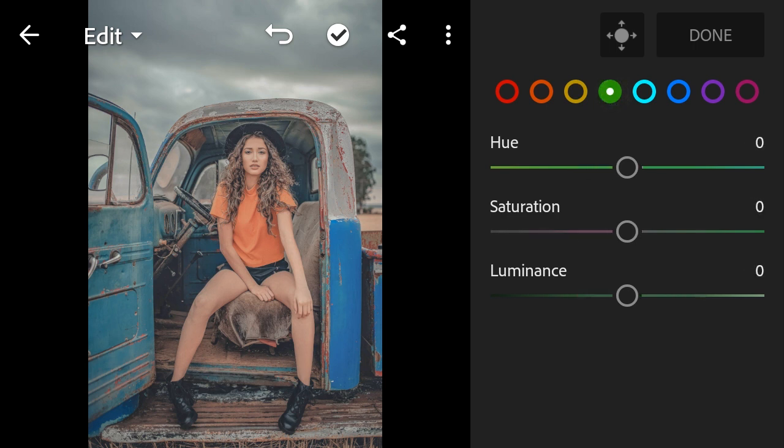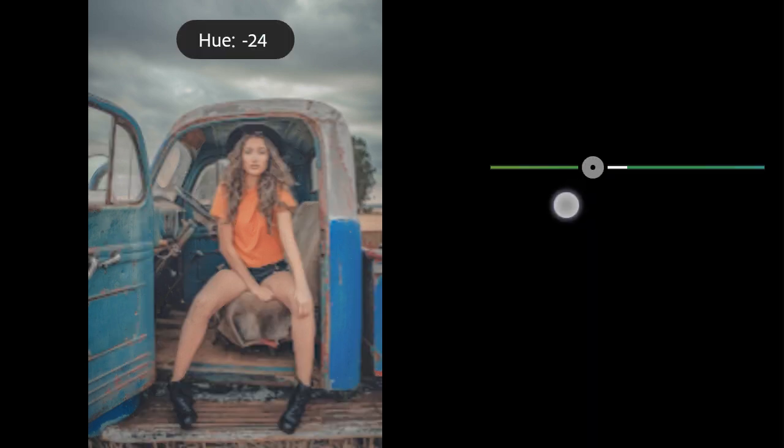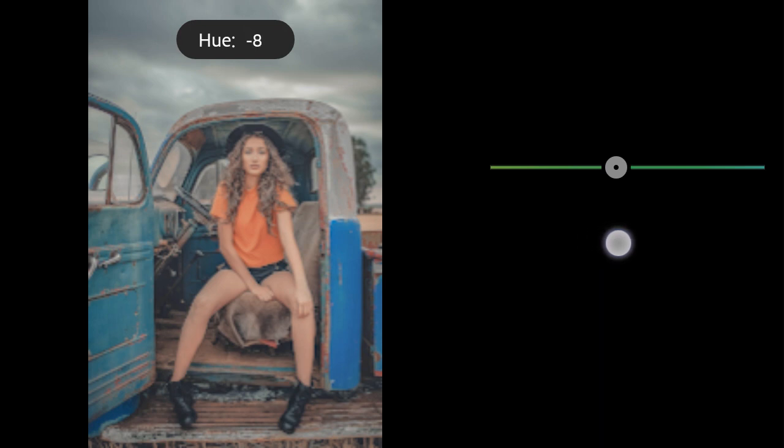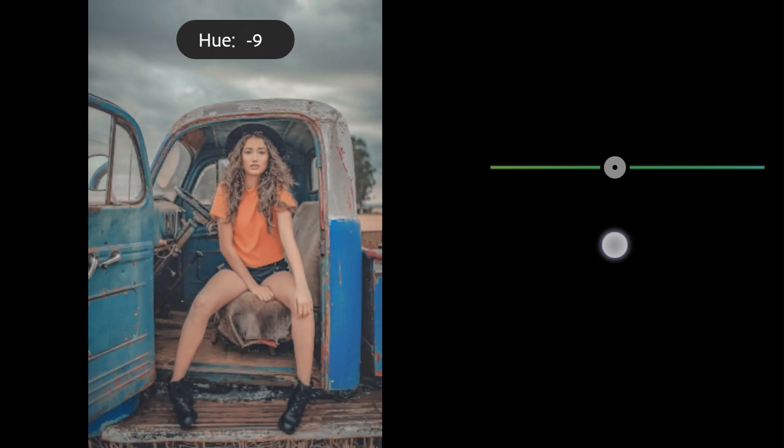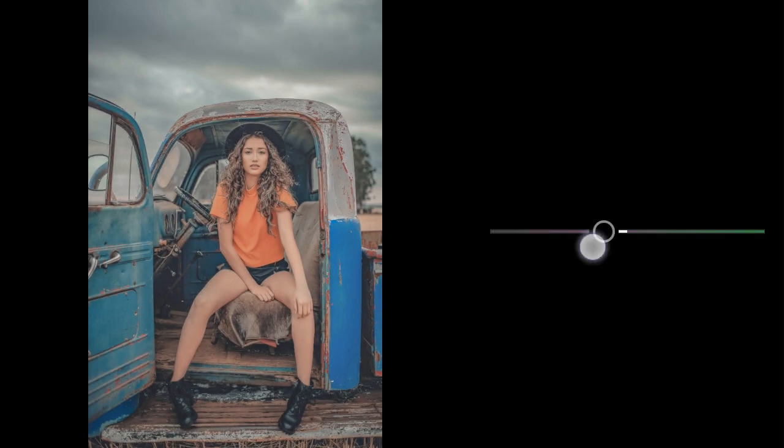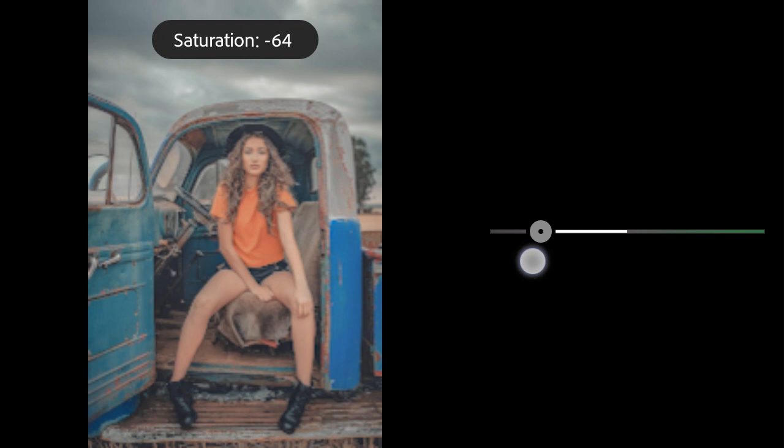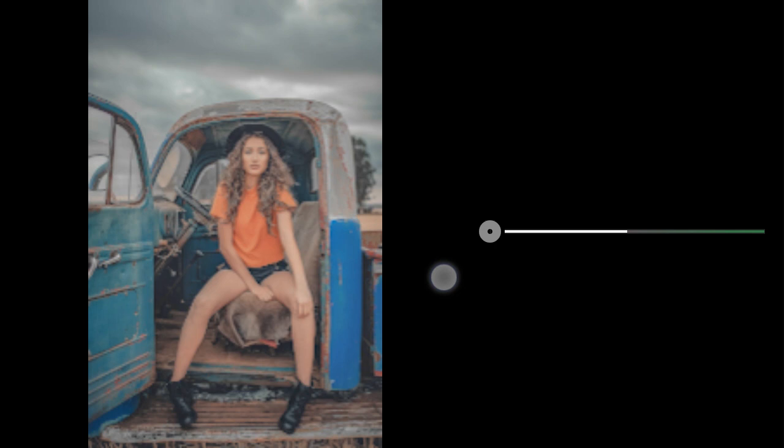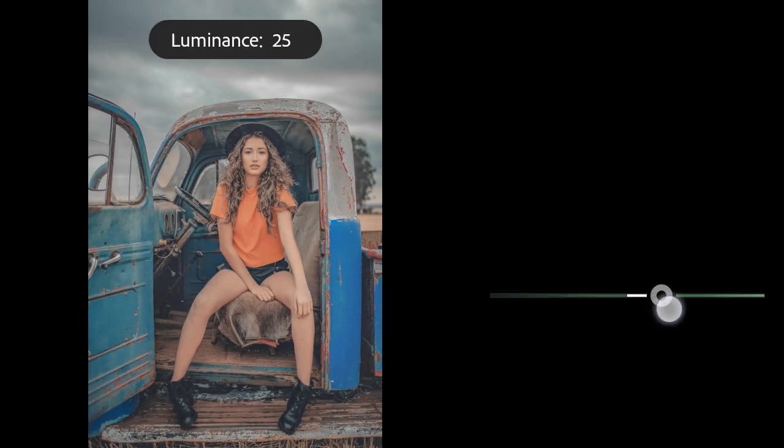Green hue to minus 9. Saturation to minus 100. Luminance to minus 13.